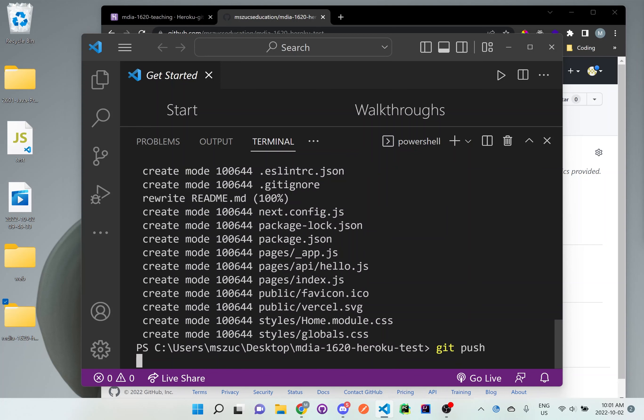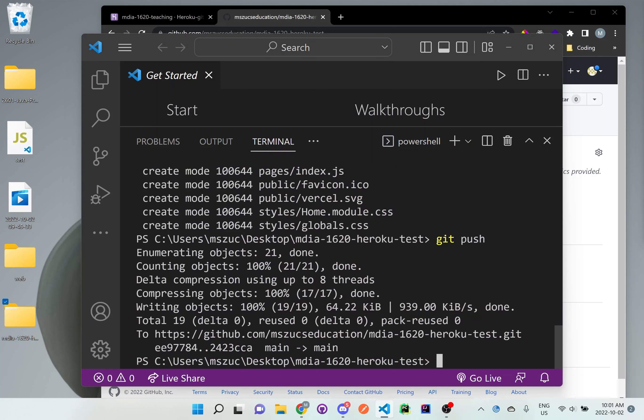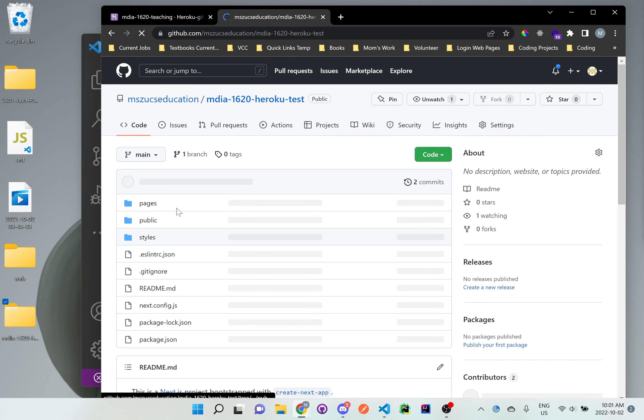So if you see here, it should say it successfully pushed it up to the main. So if we go back here to GitHub, refresh it, you should see all these files and folders here now.